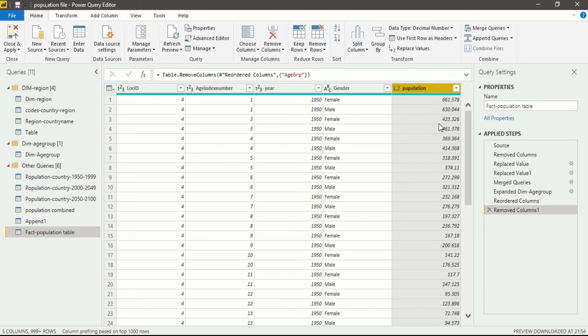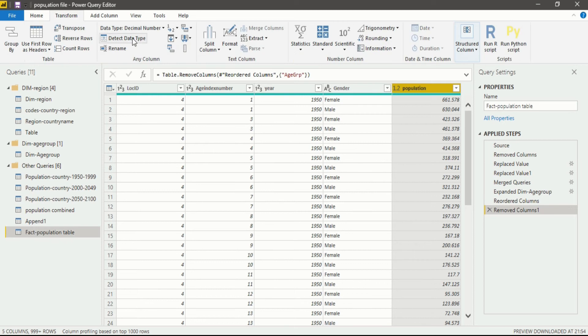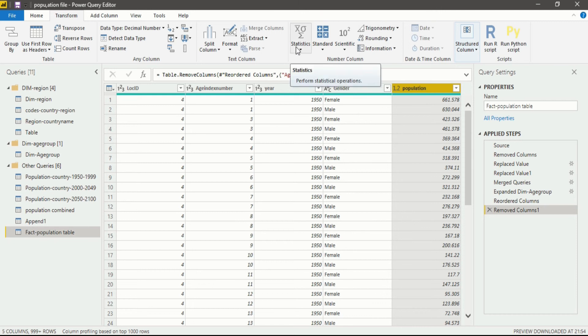That is quite easy. For that you have to go into the transform ribbon. In the transform ribbon you will see a number column section. In the number column section there are a lot of things available to you: statistics, standard,